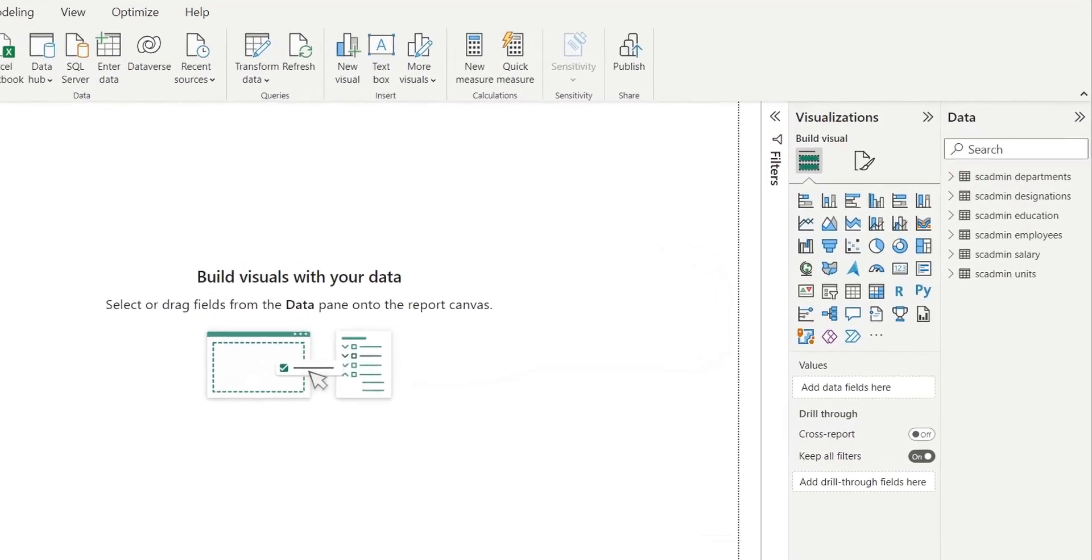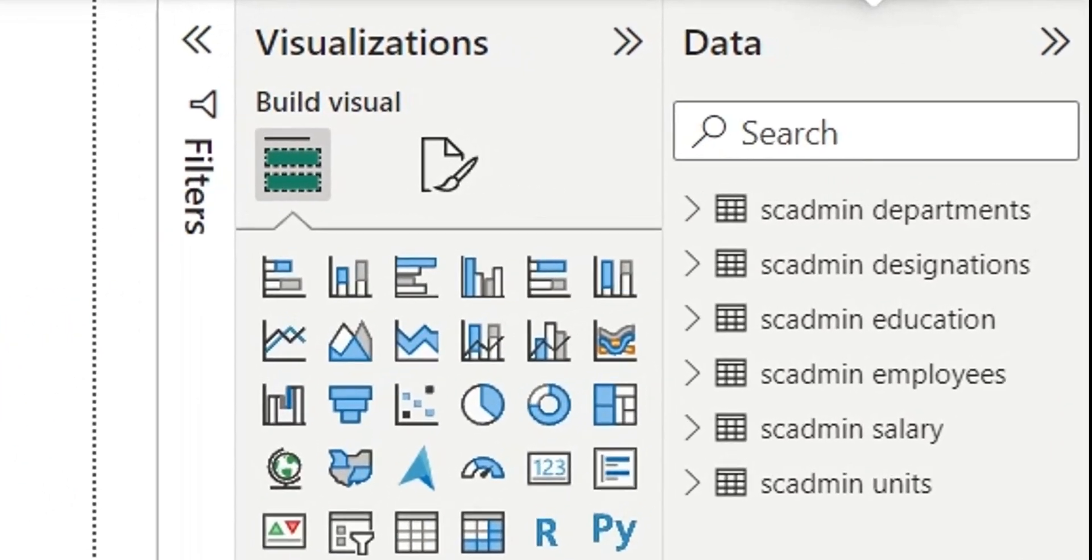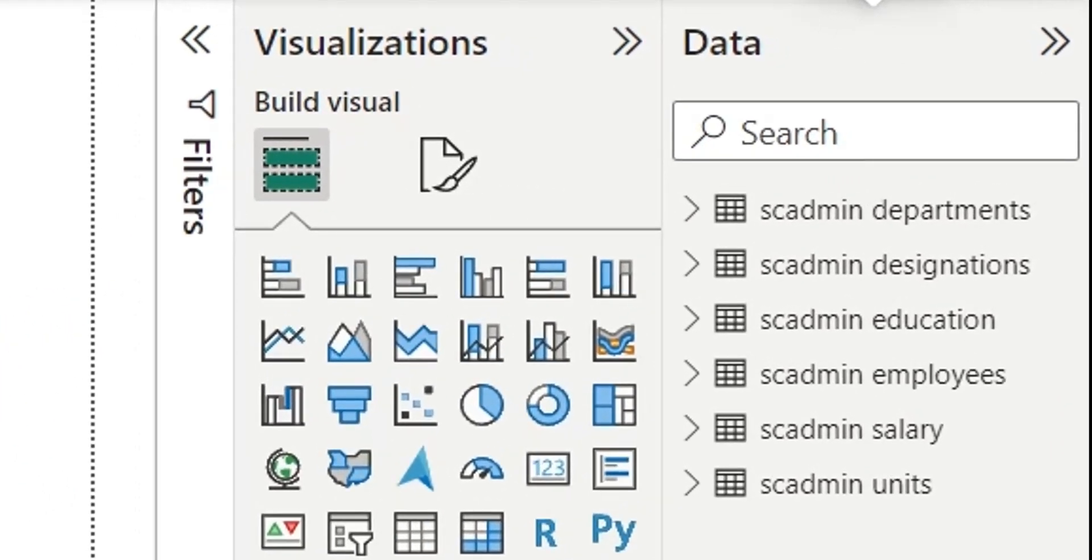Once loaded, all the tables and their fields will appear in the Data tab, which can be used to create Power BI visuals.